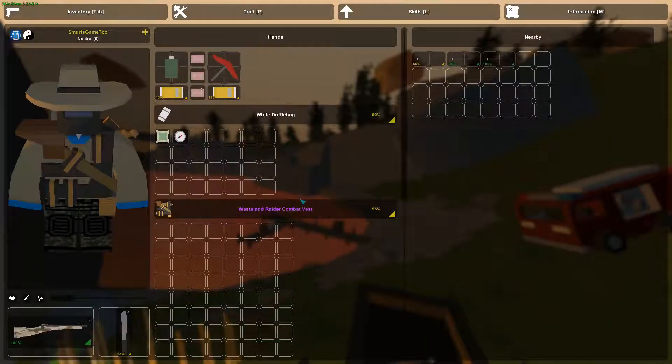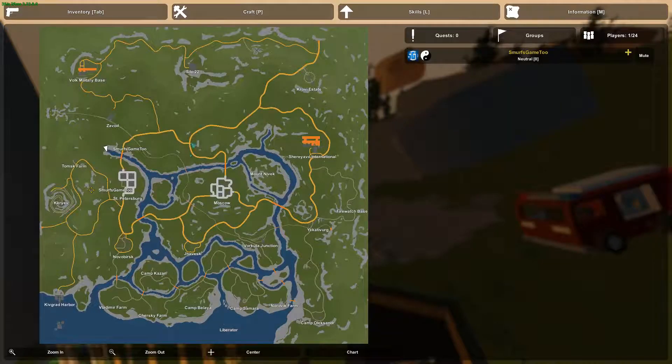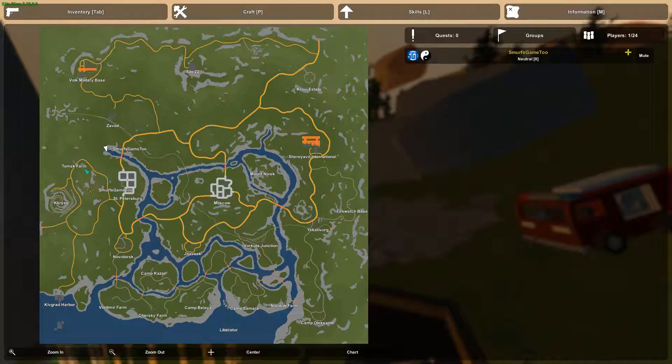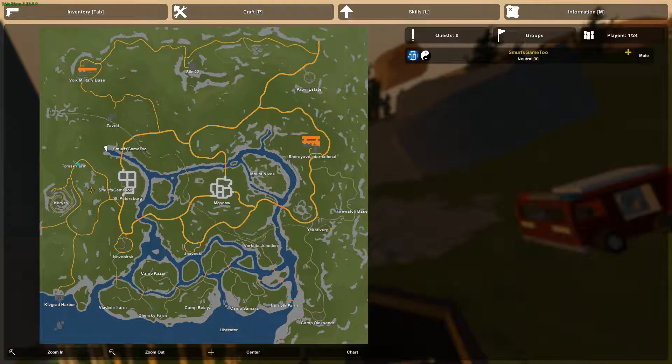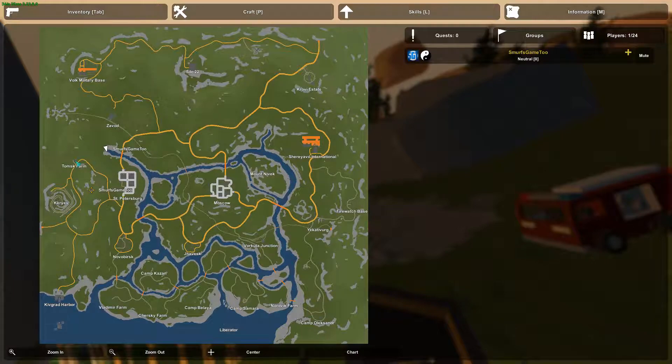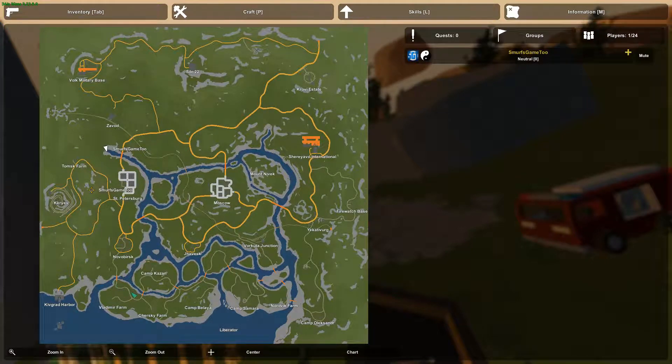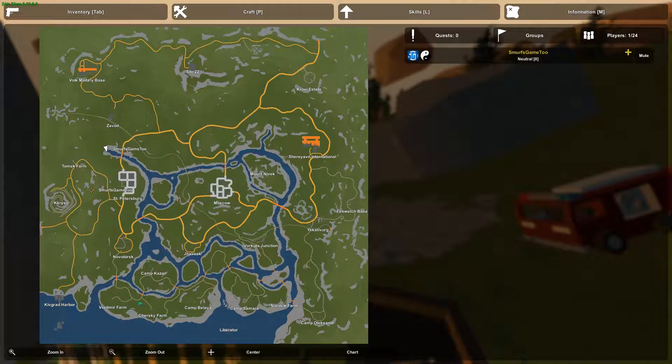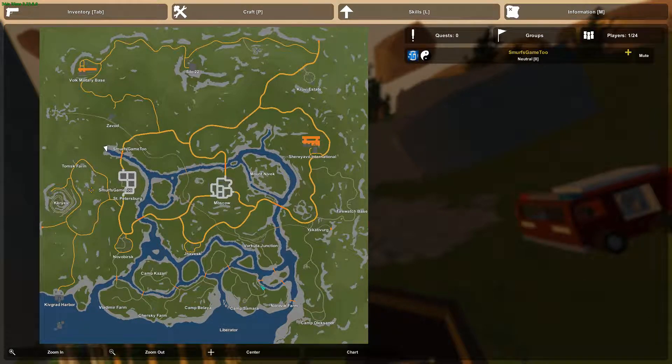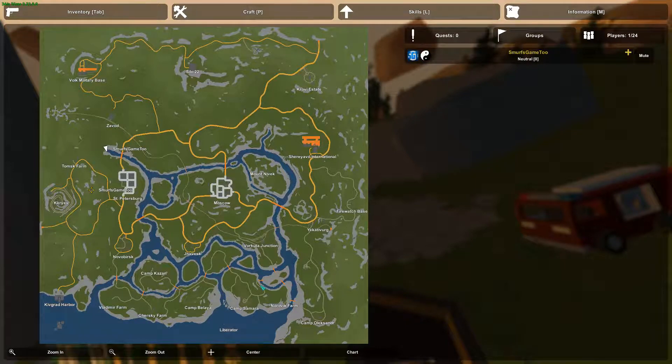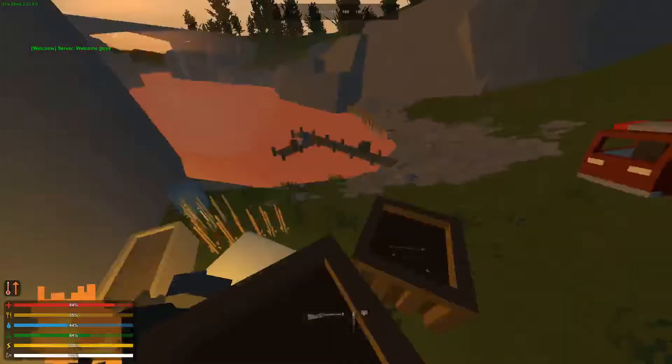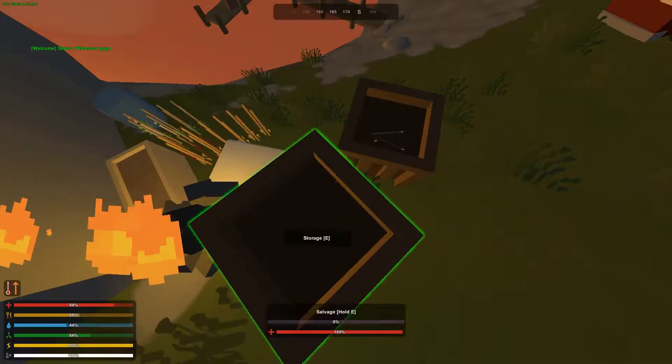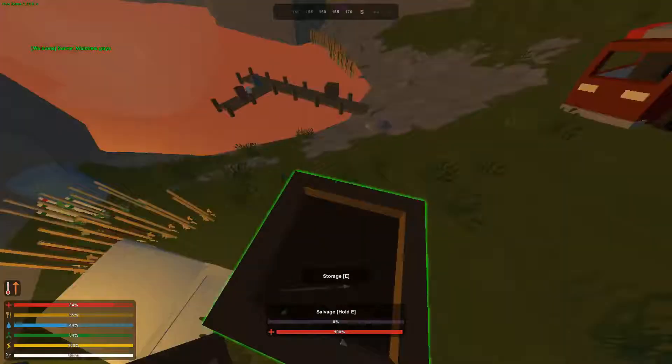So I think what we need to do is head up first to probably Tomsk Farm. And if there is no chainsaw there we might have to go all the way down south to Vladimir, Chersky and camps that kind of thing. So I'm going to do a little bit of preparation, sort out my gear and we will be back when we're ready to go down south.